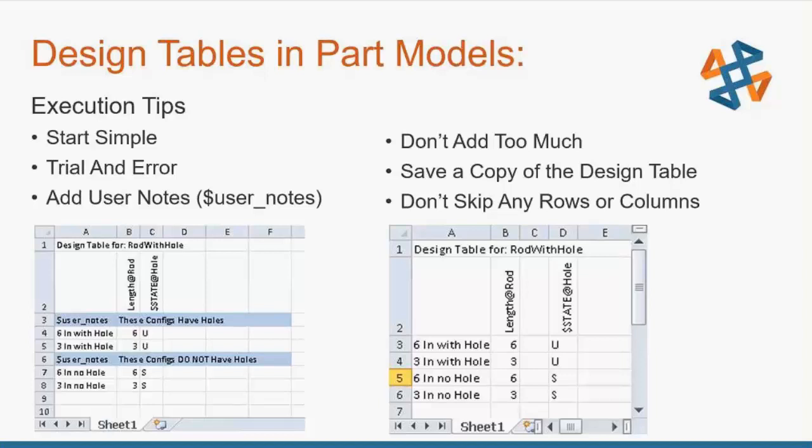Also, if you right-click on that design table in the configuration manager, you can save the Excel table externally as an Excel file. This is one way to circumvent the limitation of only having one design table per part or assembly. You could have a part, create your design table, save it out externally so you have a copy, then delete it from your part and insert another design table. Create it differently if you want to, save that out externally, and now you have two design tables that are controlling the one part.